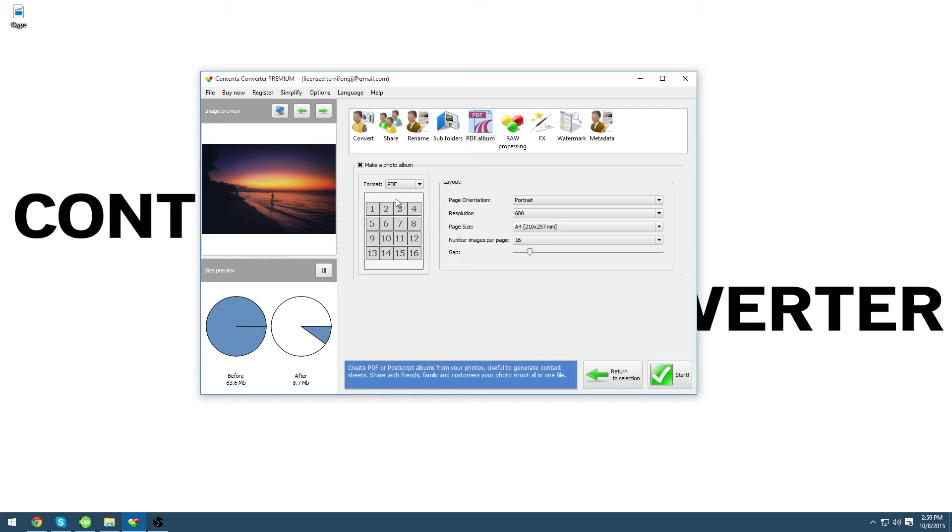Now we can select how much white space is in between each image. We are going to select the first tick mark. Then click start.